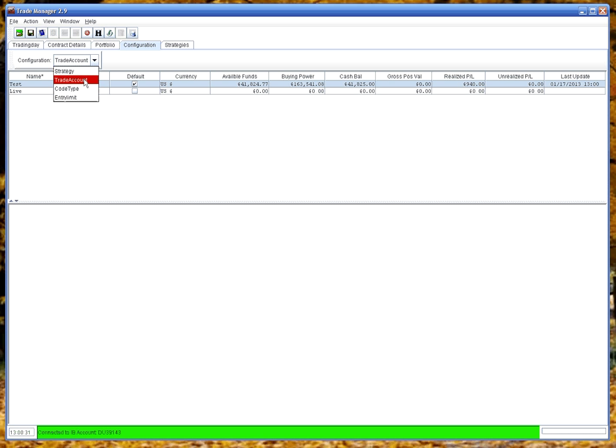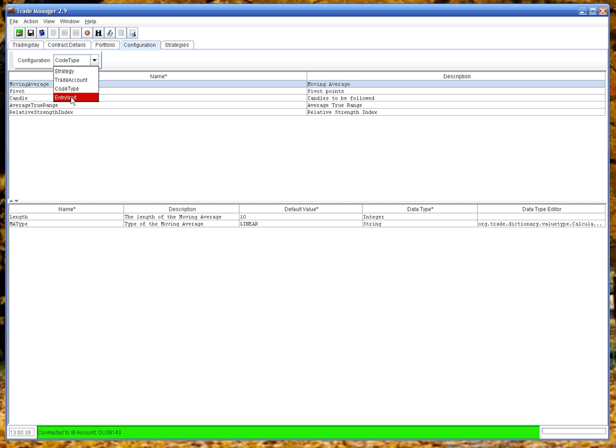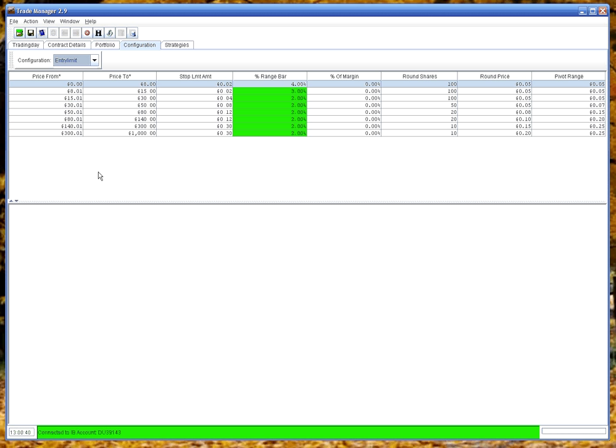Code decode. These are used for indicators. So it's the attributes an indicator may have. And entry limits. This basically has the stock prices in ranges going up to a thousand dollars. And then things like stop limit amounts. So if you put a stop limit order in, it'll give a two cent range for the stop limit.